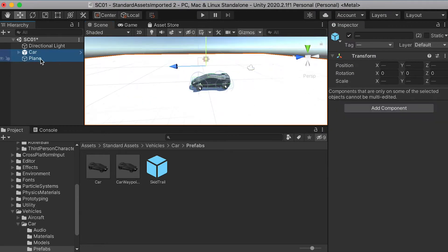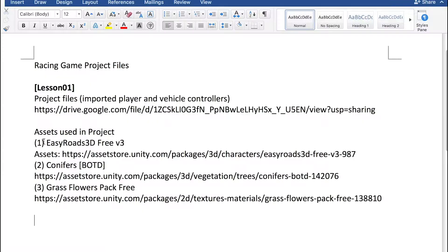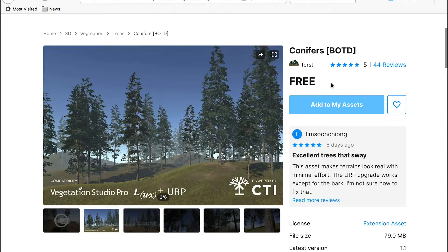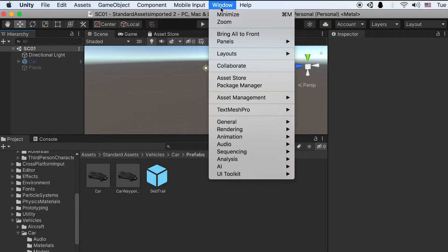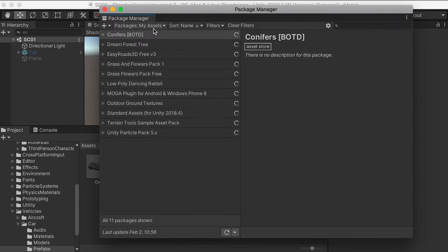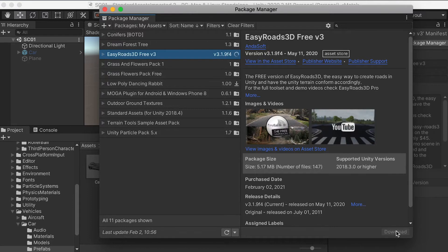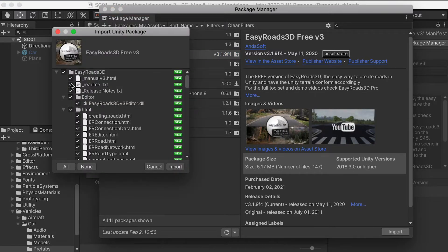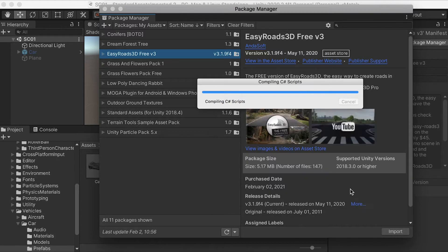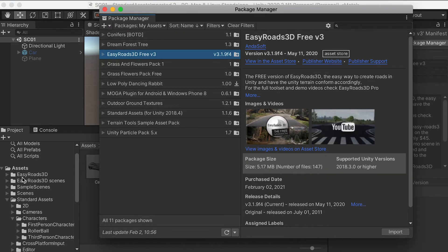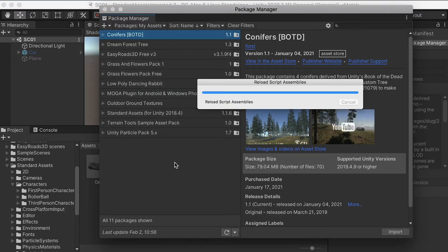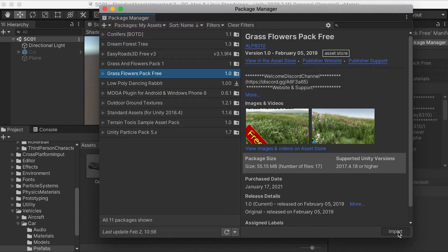We're going to hide our car and plane and move on to terrain. Here I would like you to download these three assets — I provided a link on Blackboard as well. You can go to the link and add to my assets, then in Unity go to Package Manager and go to My Assets, and all of the assets are going to show up. Then we'll download and import the road assets, the carnivore assets, and for the grass and flowers assets we're going to import all of them.